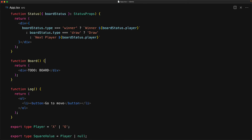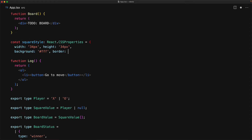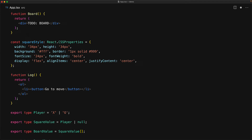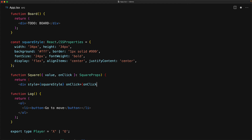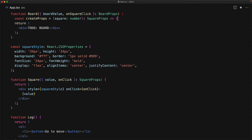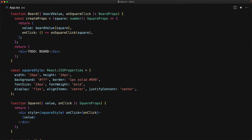Before we work on the board, we need to work on the square. Our square is a simple div with a fixed width and height, a nice background, a slight border, a large bold font size, and centered content using CSS Flexbox. With that, we create the square component accepting square props and returning a div wired to those styles and the passed-in onClick, rendering the square value. Now that we have the square, we can work on the board component, which accepts board props. To make life easier, we create a utility function called createProps that takes a square index and returns the value and an onClick function that calls onSquareClick.